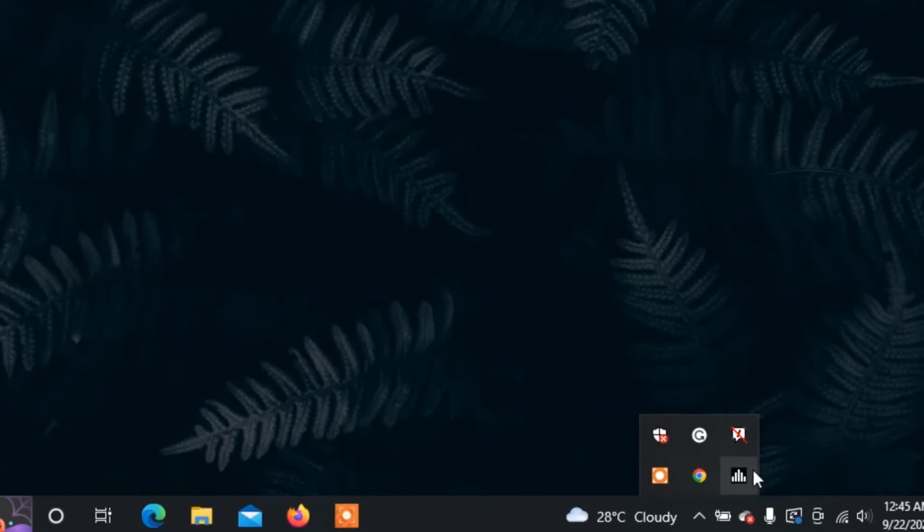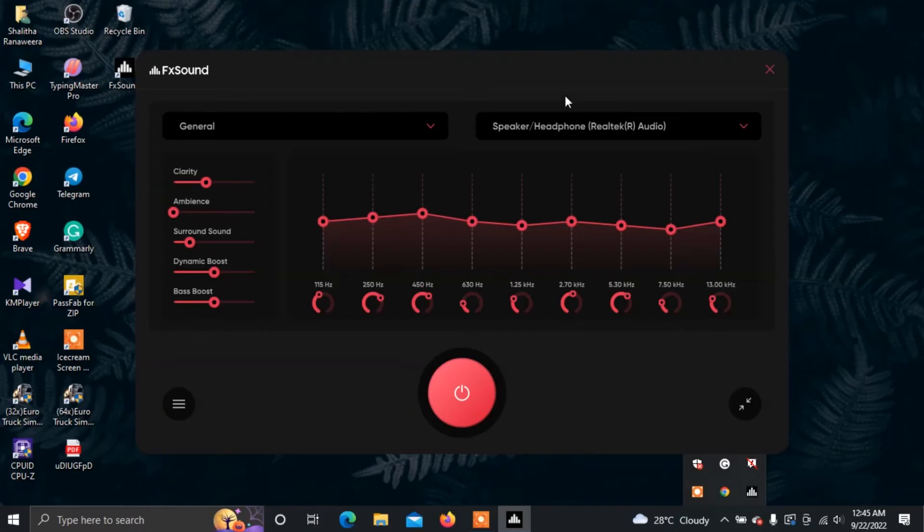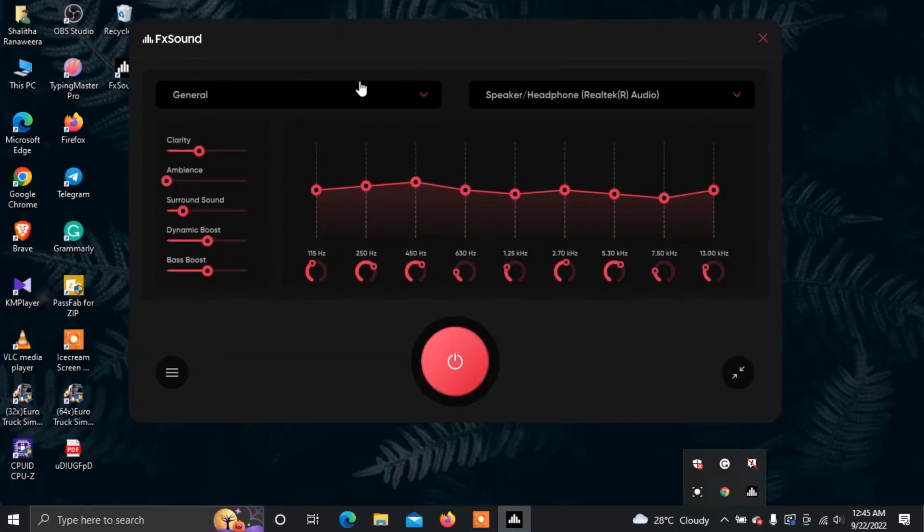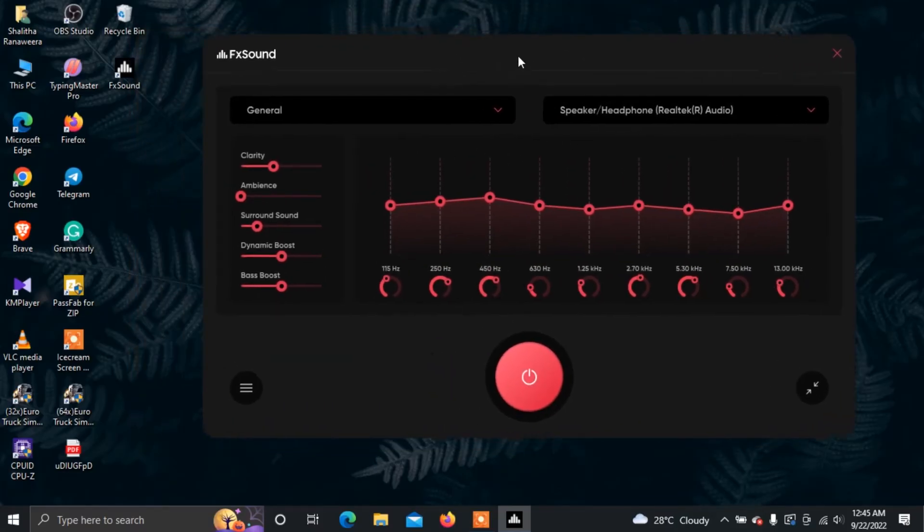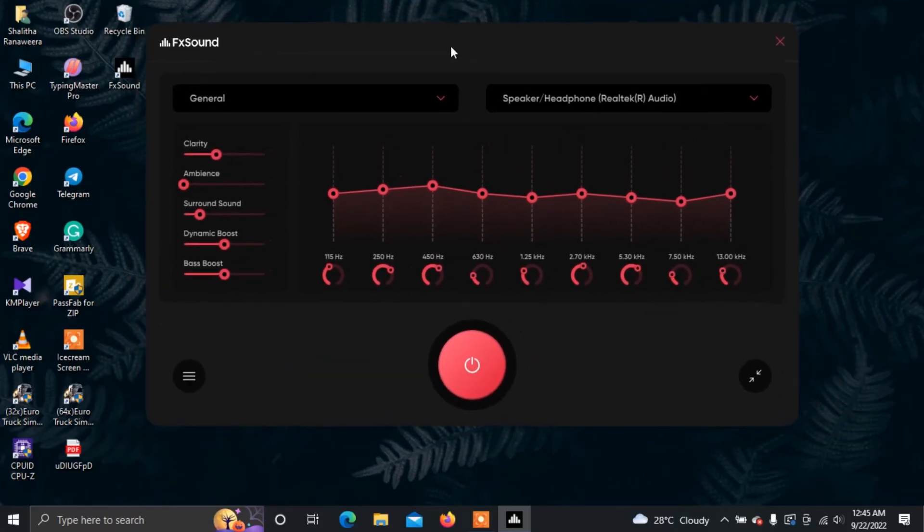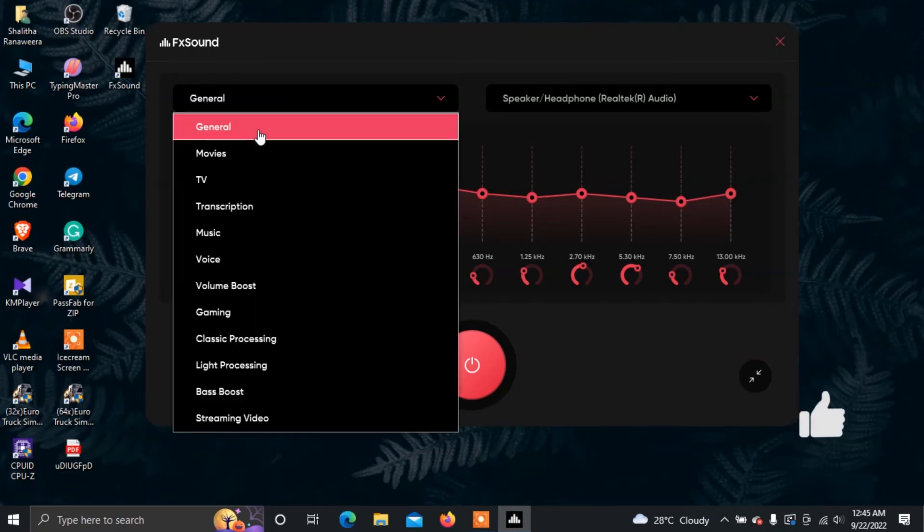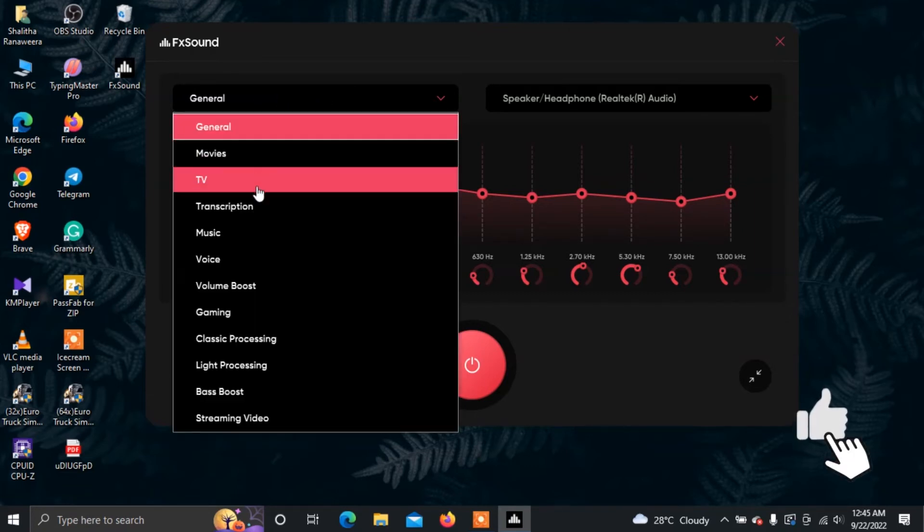Click on the FX Sound icon to open the software. You can see the interface with various modes available, including general, movies and TV.